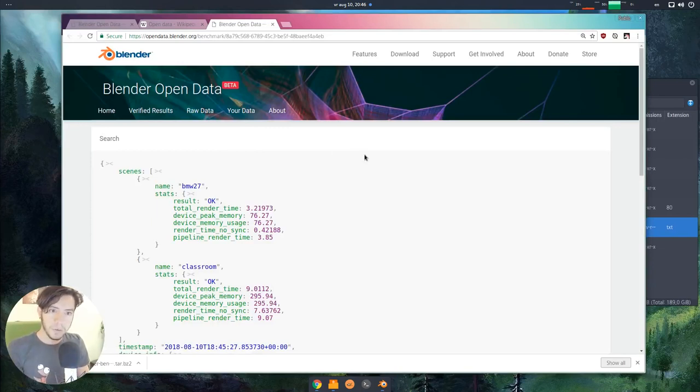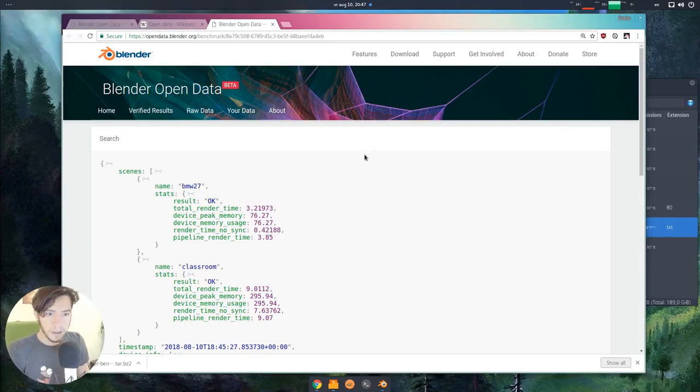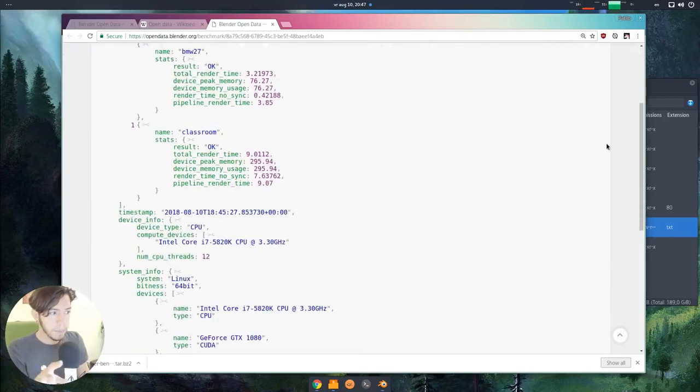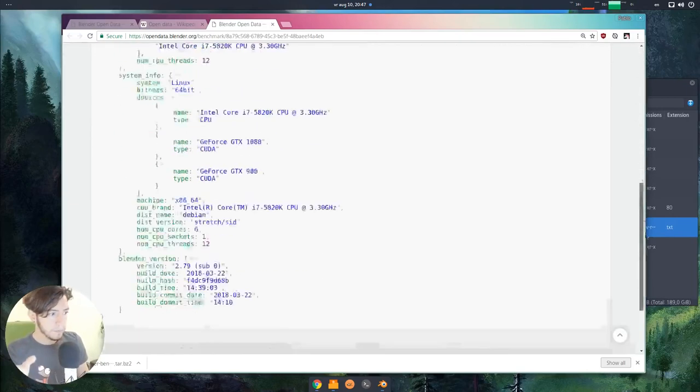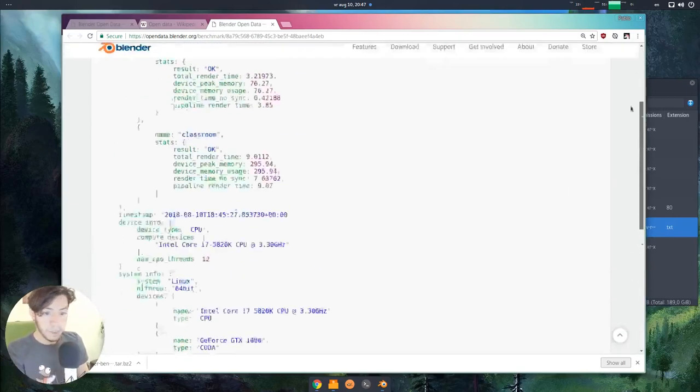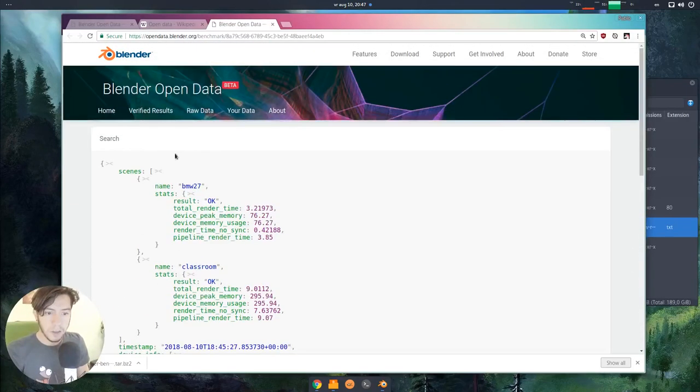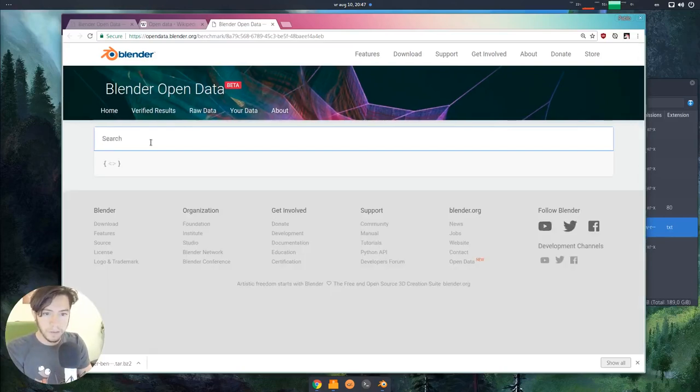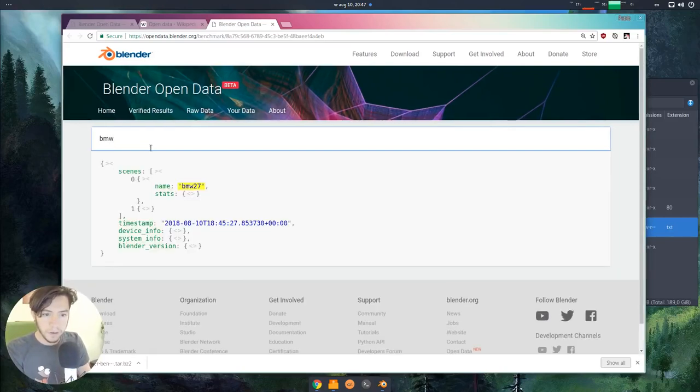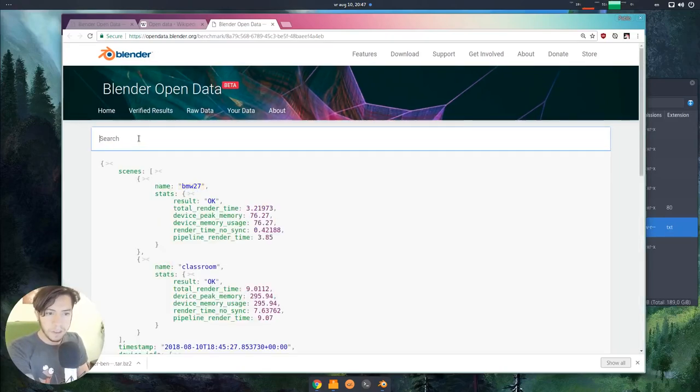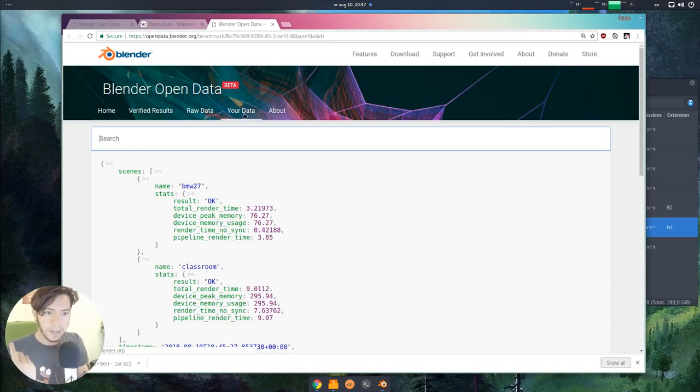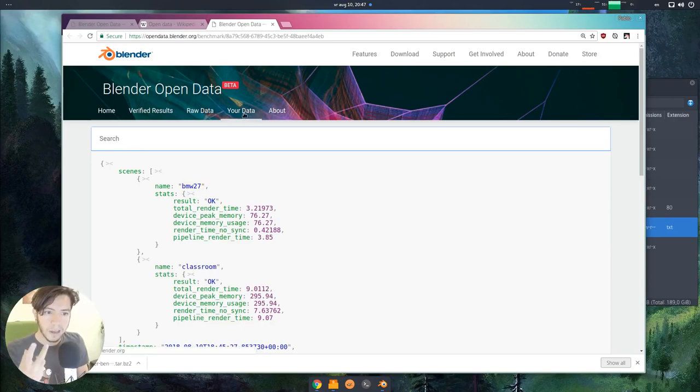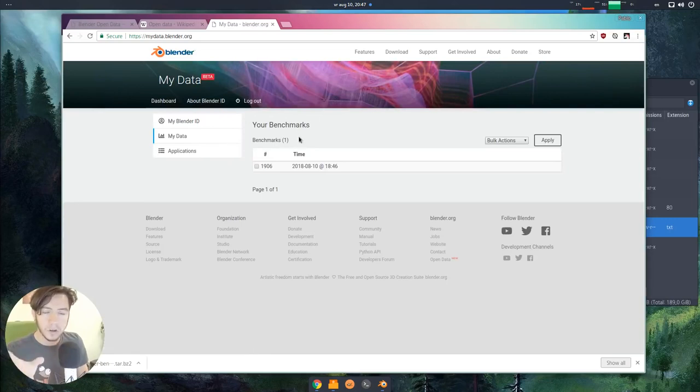It will send you to the public link of this specific benchmark. You can see here, you can even search if you want to see, like BMW, and you can see the BMW results. If you want to see your data, the benchmarks that you did, you can click on your data or just go to your Blender ID.